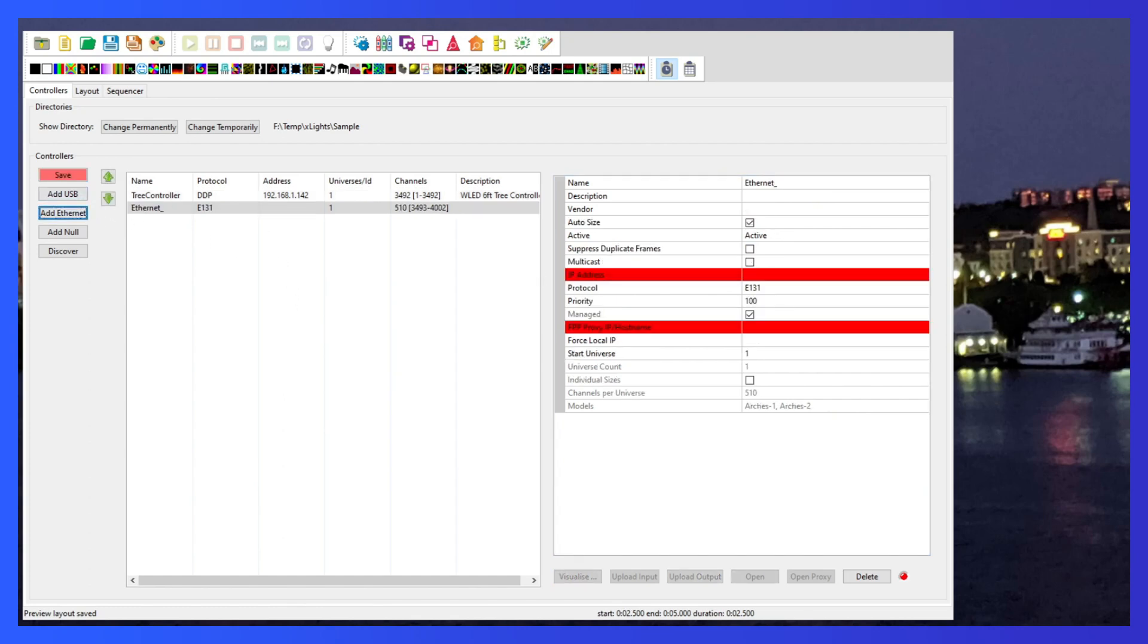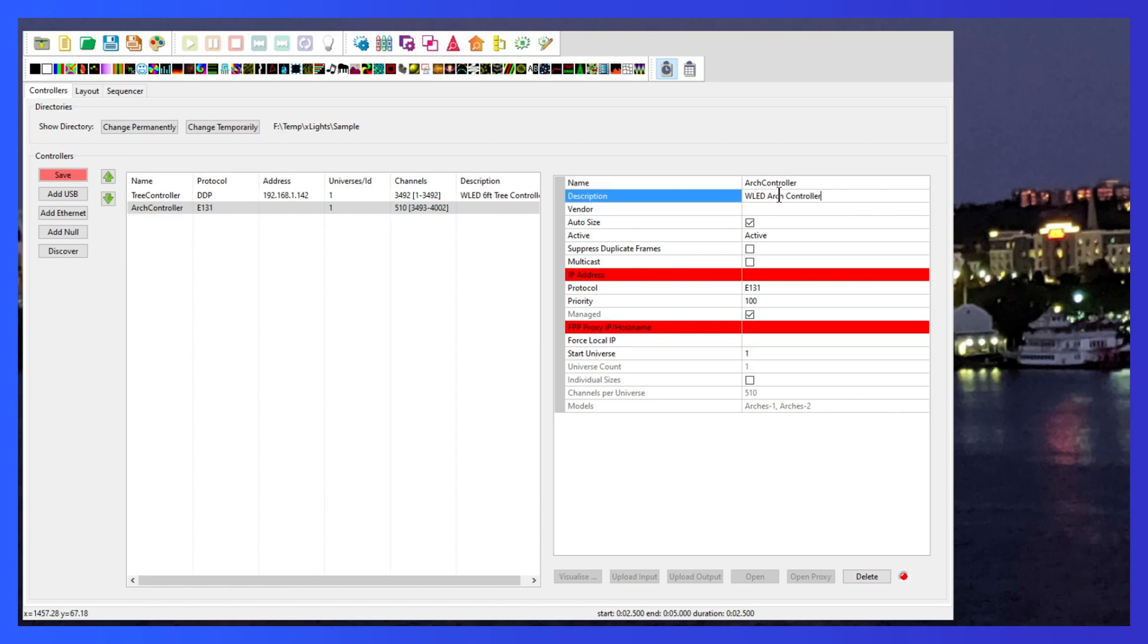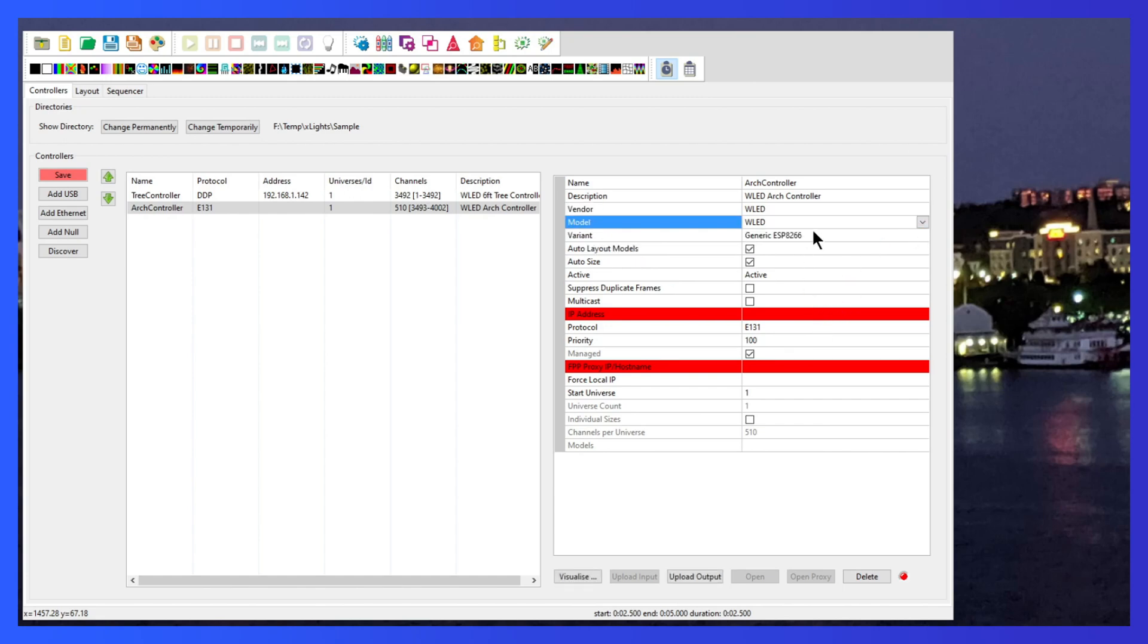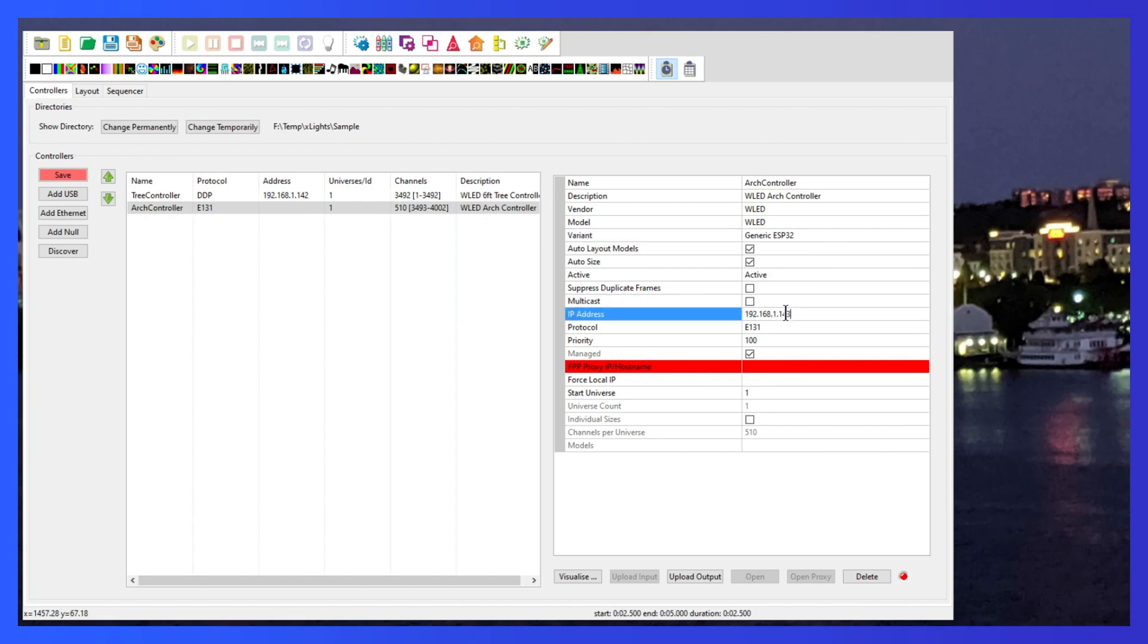So I'm going to add another ethernet and we're going to call it the arch controller. I'm going to call it the WLED arch controller and we're going to use the WLED vendor, WLED model and generic ESP32. I'll leave these two there and we'll set the IP address to this new one.